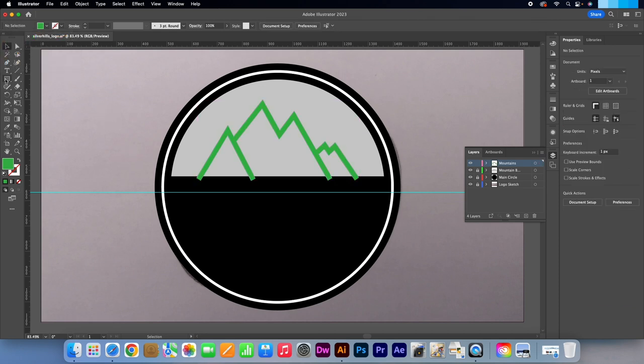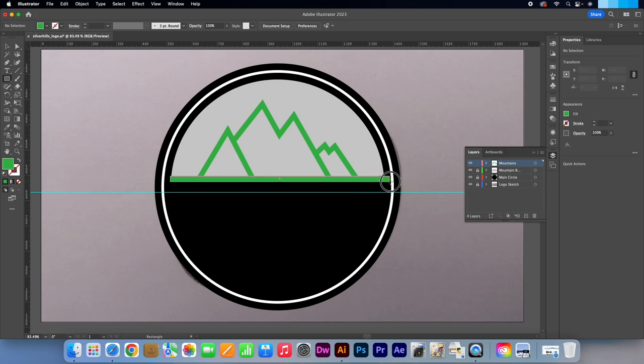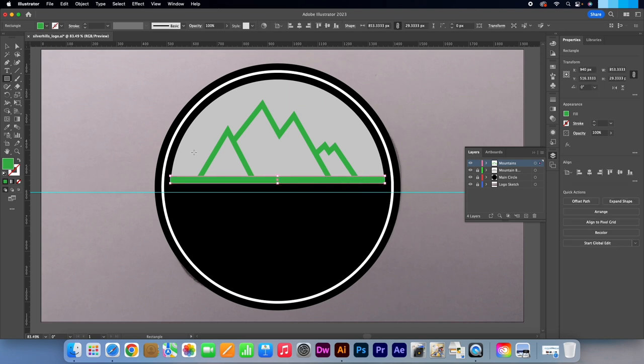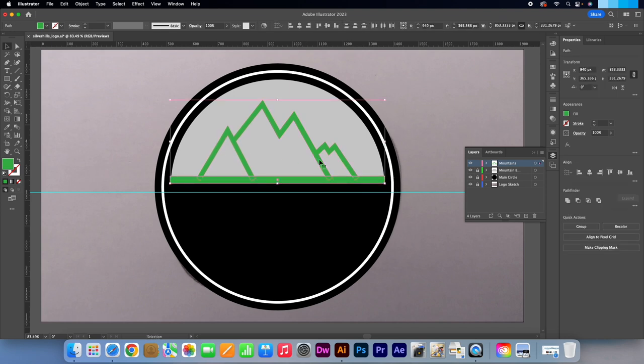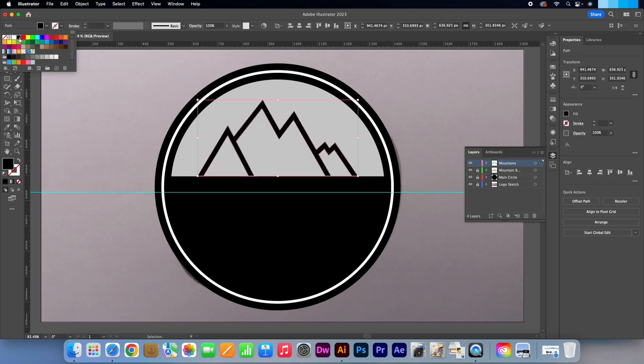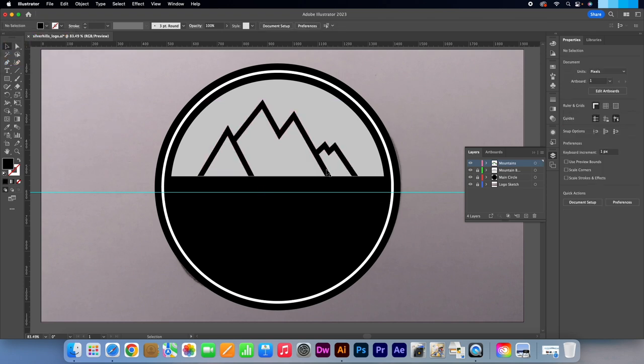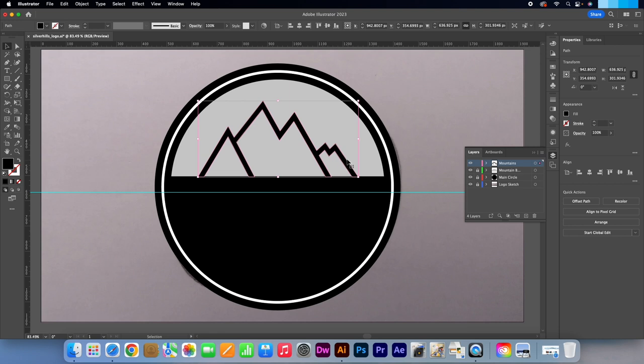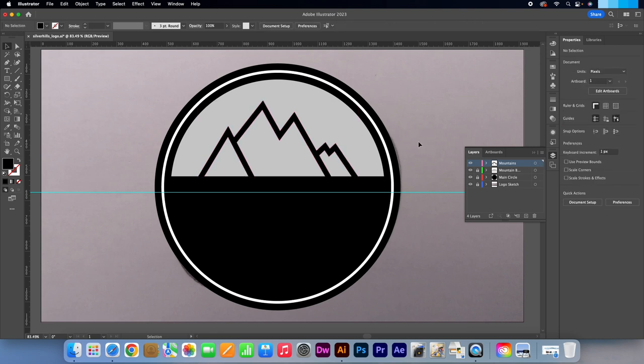Select the rectangle tool or press M. Draw in a rectangle just below the grey shape. Make sure the rectangle and mountain shape are selected. Go to the Path Finder again and click on Minus Front. Change the colour to black. Make sure your selection tool is active and drag the shape into position.